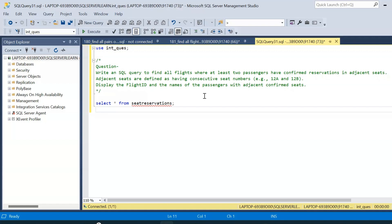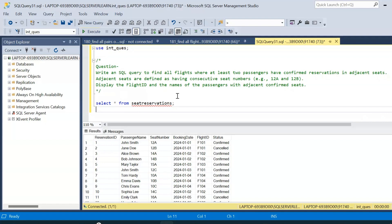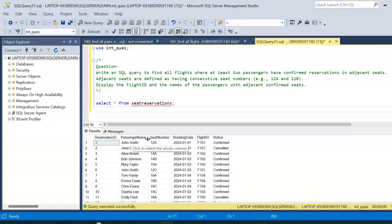We have created a table called seat_reservations. Let us query the table and see the schema. Here is the seat_reservations table — it has reservation ID, passenger name, seat number, booking date, flight ID, and status.